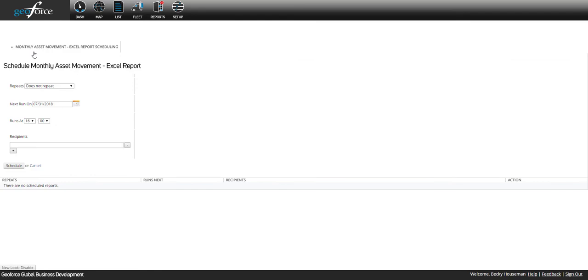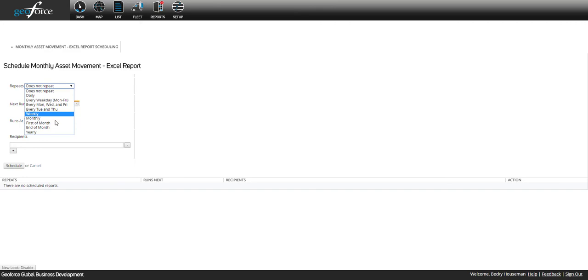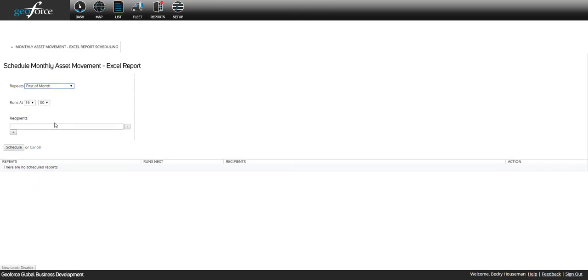Select how often you would like the report to be sent and the next date you would like it to be run on. For example, if you want a report to come to you on the first of every month for the month before, you would select First of Month.